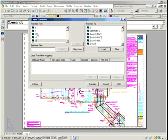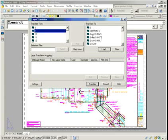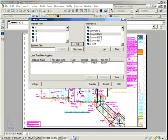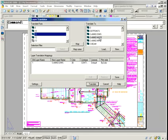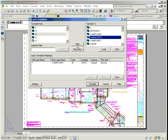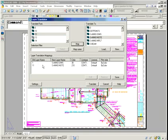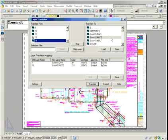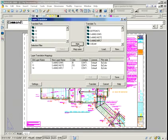And then it's simply a matter of selecting the layer on the left, in this case layer number one, and I'd like that to be assigned to S Anno Dims, and you hit Map. As you go through here and you map the layers, you will see that it gives you a listing of the changes that you've made, the layers that you've mapped. You can go through here very simply.